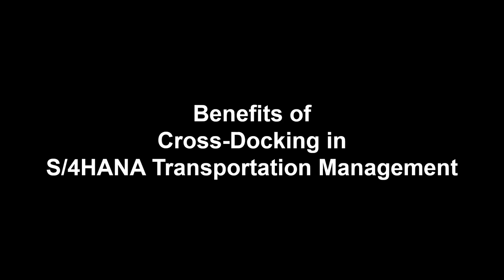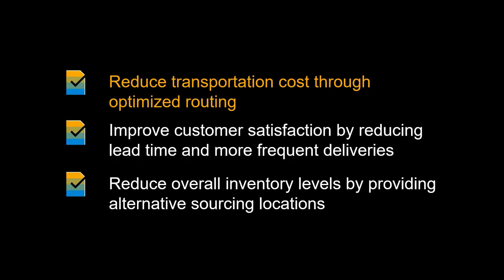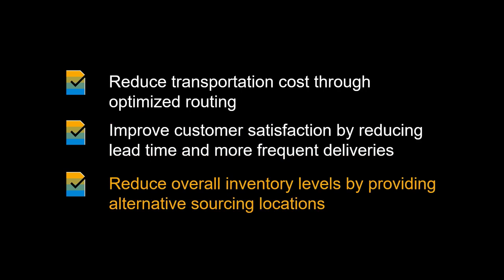Before we kick off, let us look at some of the benefits of using S4 HANA Transportation Management cross-docking. Cross-docking can help to reduce transportation costs through optimized routing. It can improve customer satisfaction by reducing lead time and more frequent deliveries. You can reduce overall inventory levels by providing alternative sourcing locations.